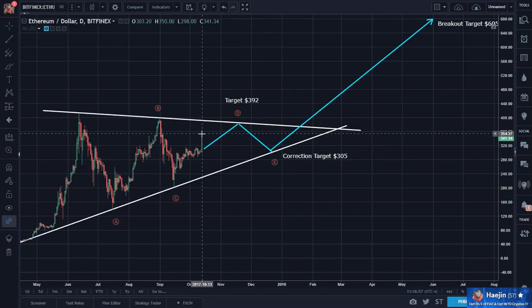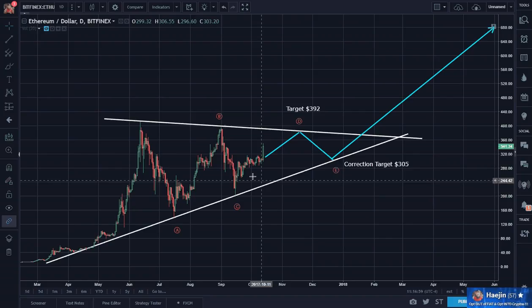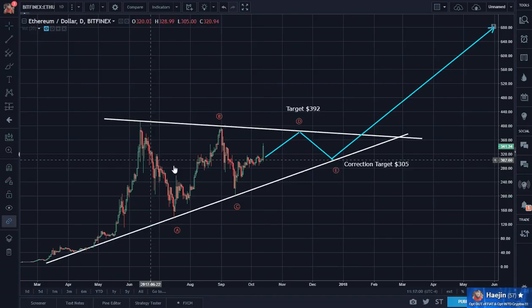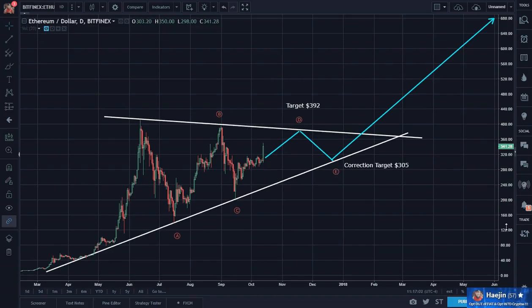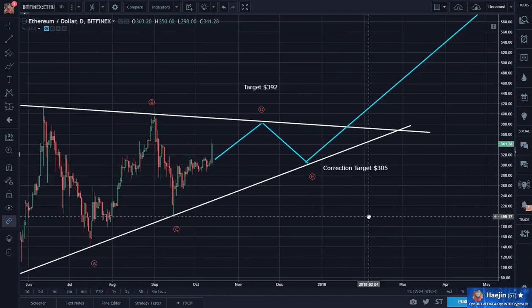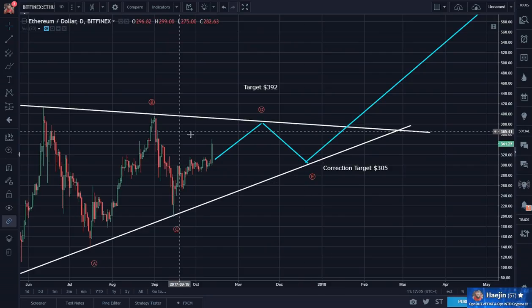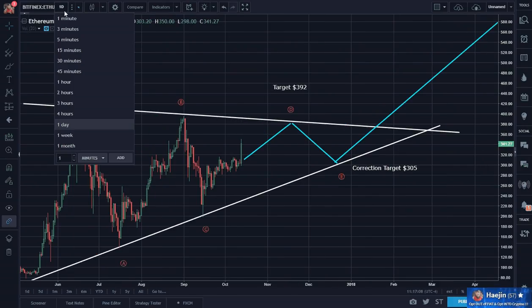Look at this breakout today. And I believe I have presented this Sunday night triangle not too long ago. So let's look at it.